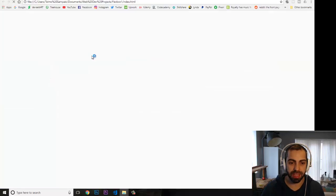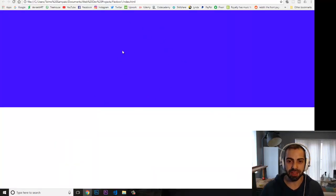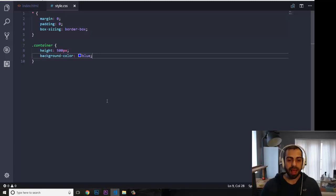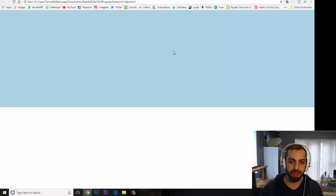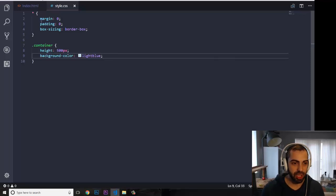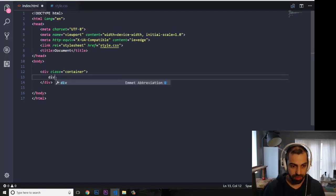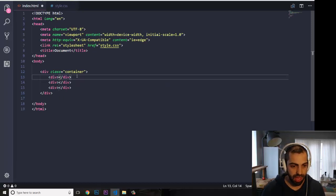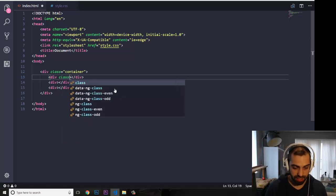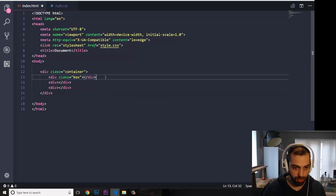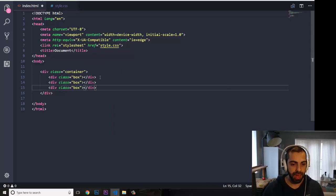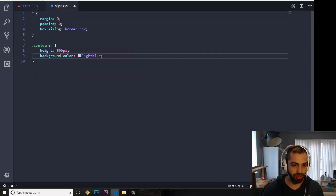I'm going to double-click on index.html and check the browser — it's working: 500 pixels height and background color blue. I'll change it to light blue — that looks better. Now I'm going to put three divs inside, each with a class of 'box', and copy them over so I've got three divs total.